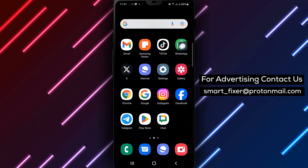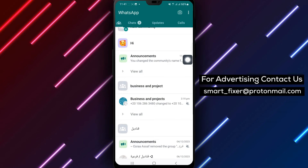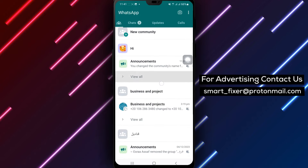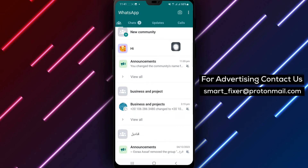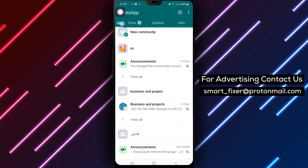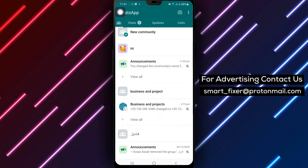Step 1: Open WhatsApp on your Android device. Step 2: Click on your community, the three people icon located beside chats.